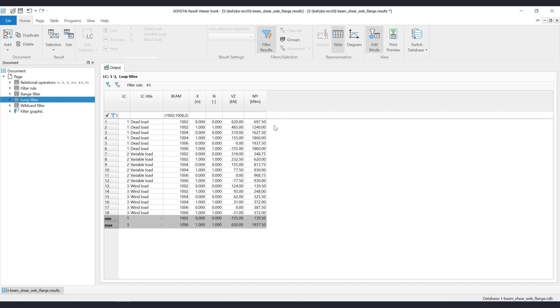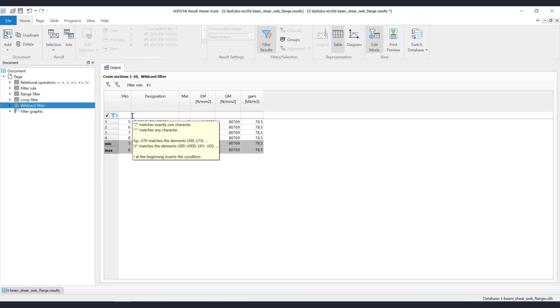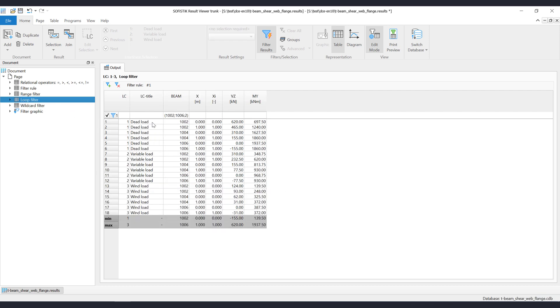Next important filter feature, which works only on columns that have text value, is the wildcard filter. By using wildcards you may replace one or any number of characters. The question mark symbol matches a single character. The asterisk symbol matches 0 or more characters. Let's demonstrate it on this example. Let's filter out all load cases that are containing the text wind.